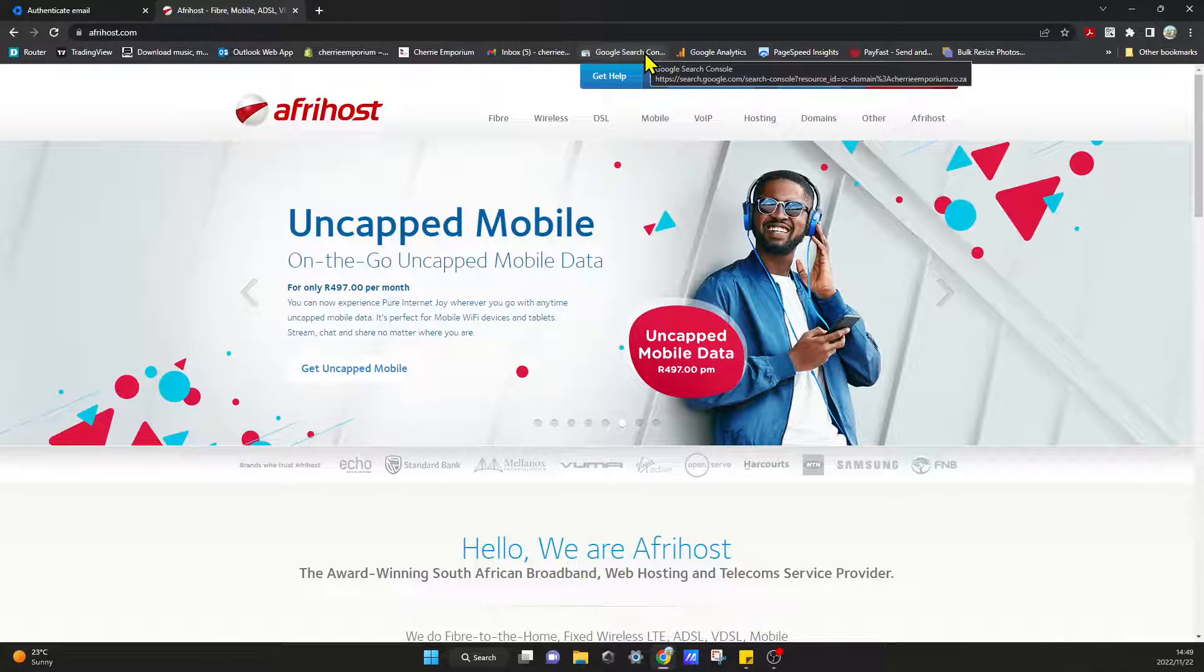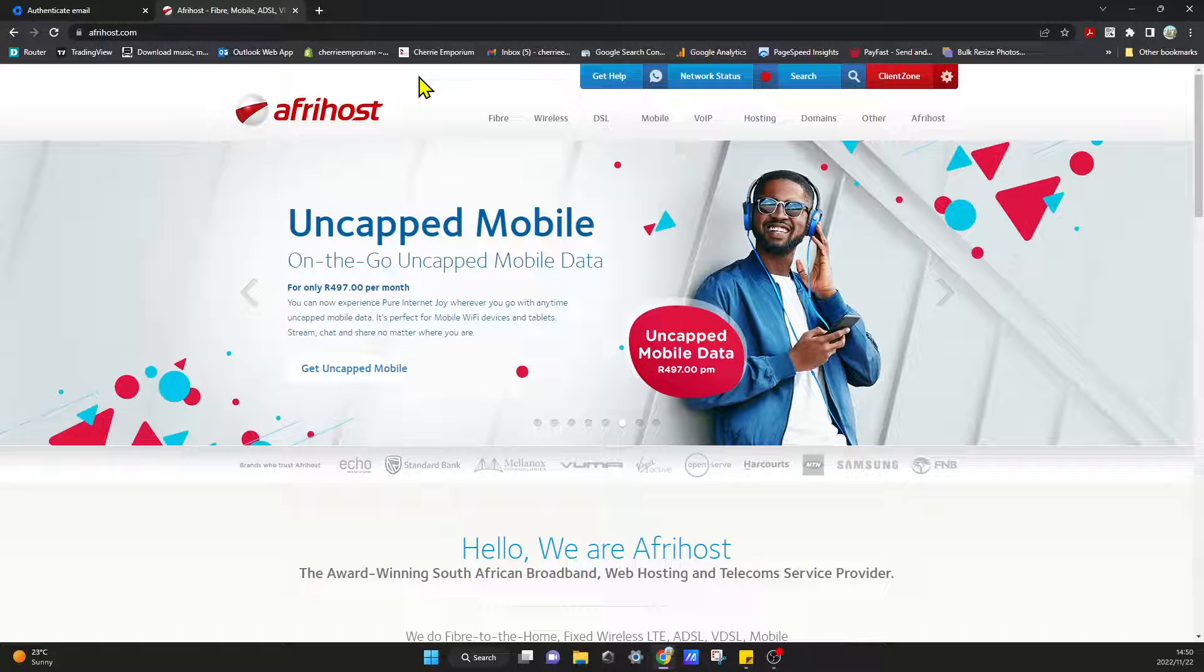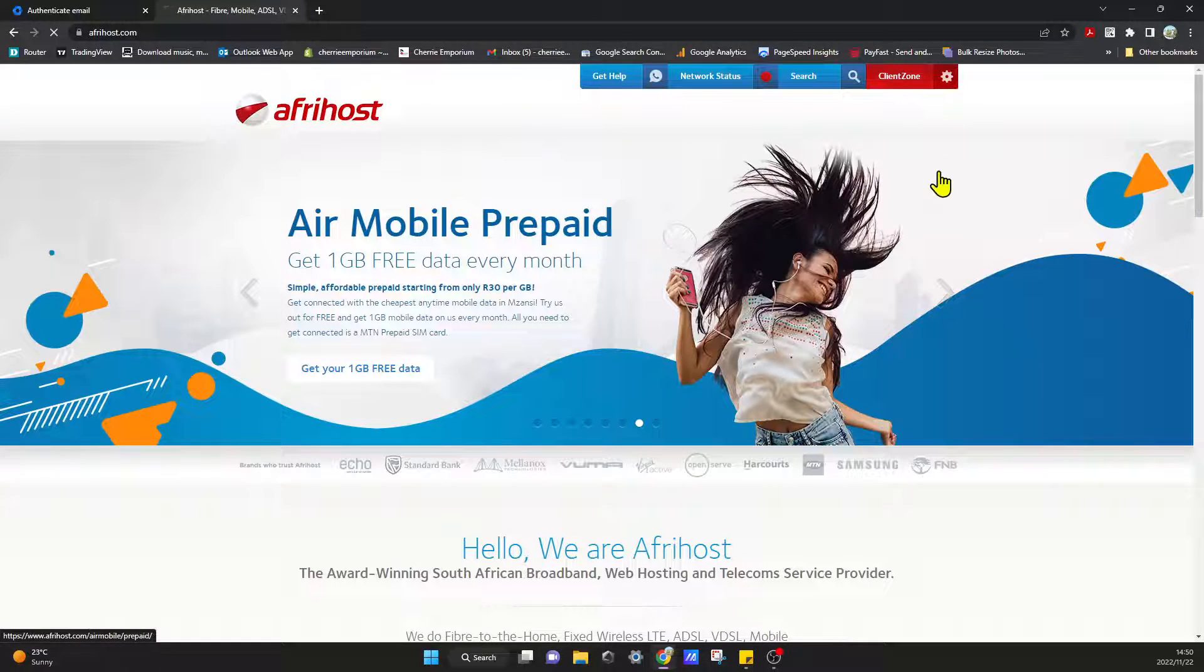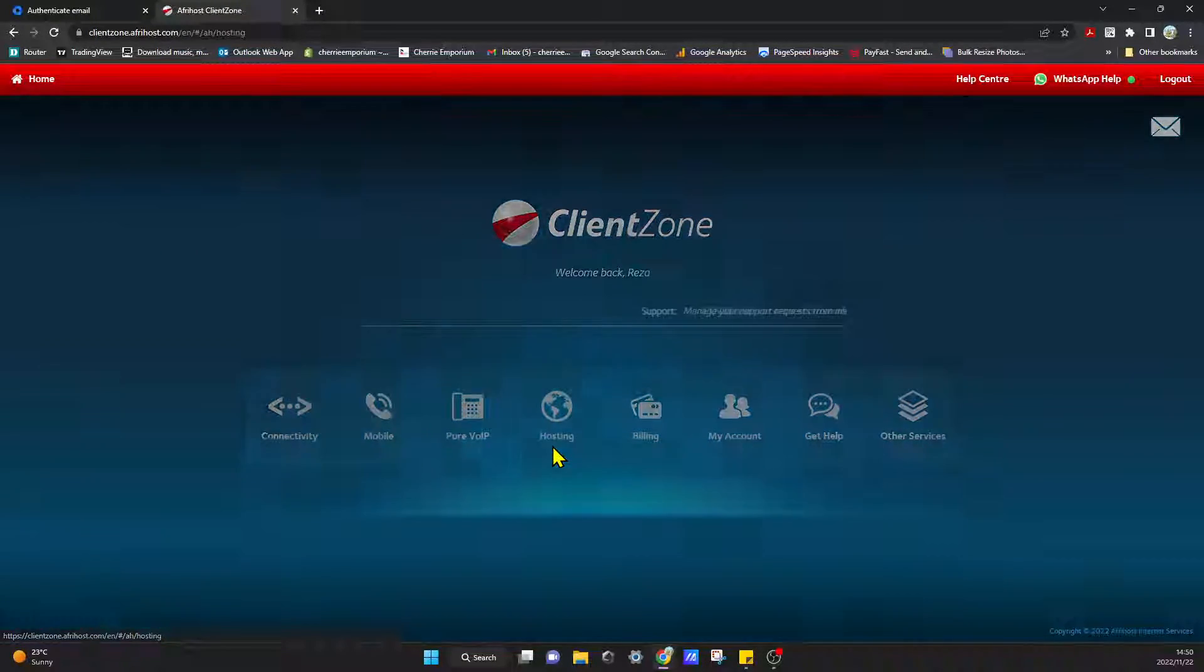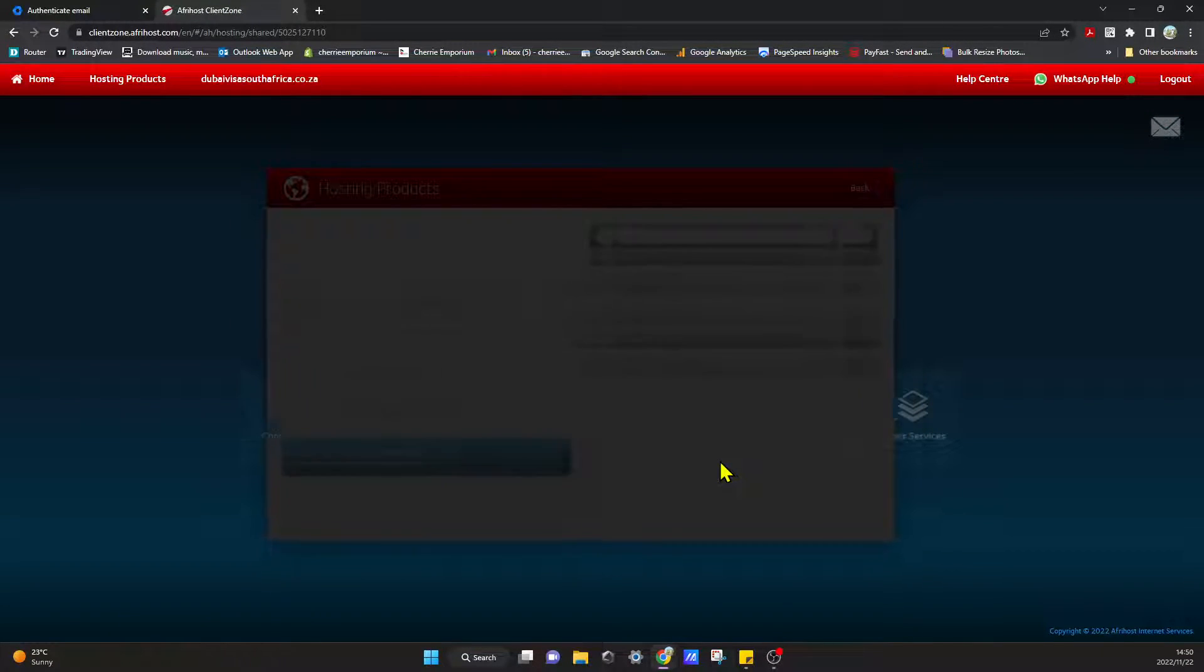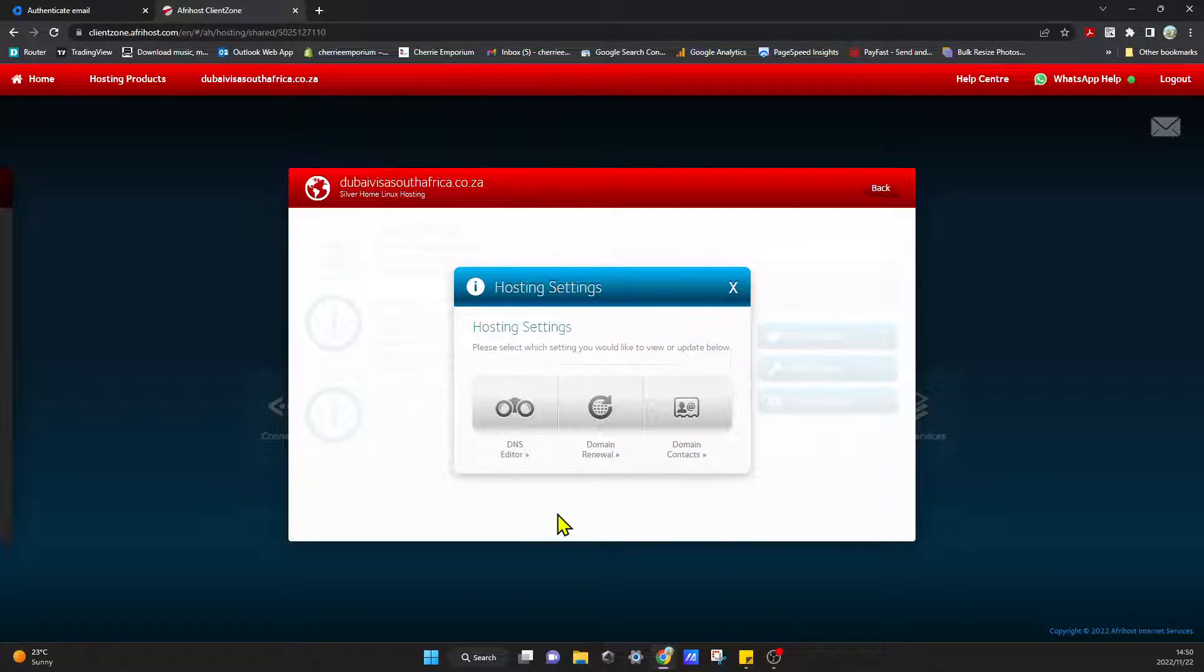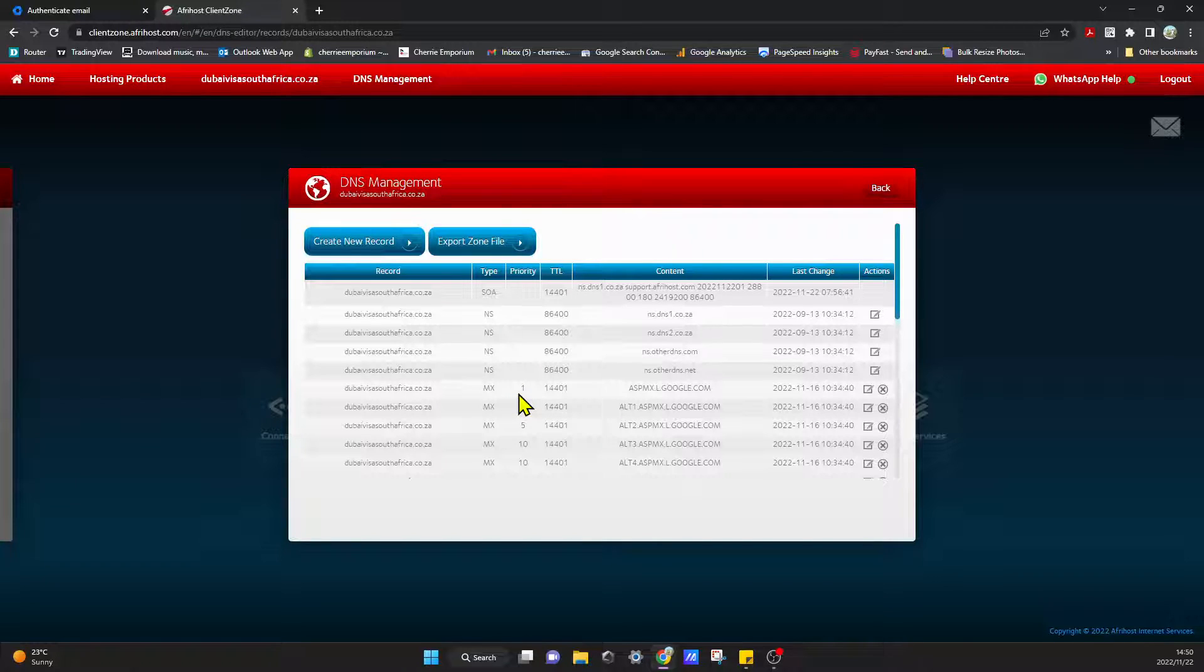So if we go to wherever you're using, GoDaddy or whoever, I'm using Afrihost, it's one of the service providers in South Africa. So if I go in here and log in, you can go to hosting, click on the domain, and I can go to hosting settings and DNS editor.